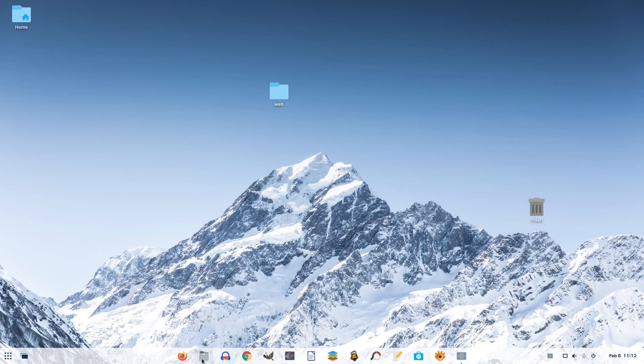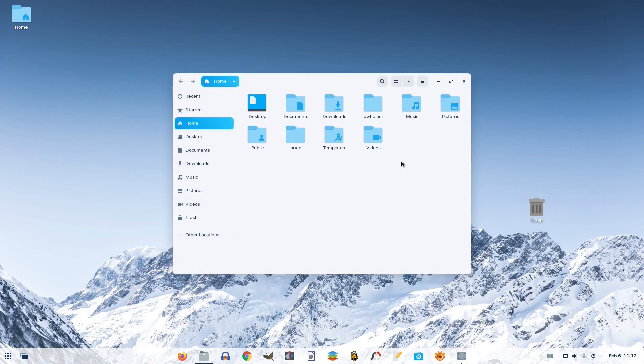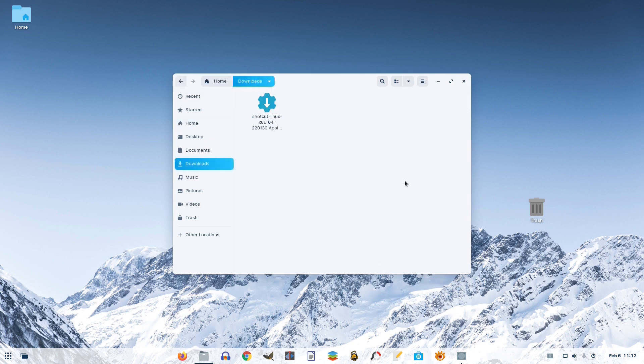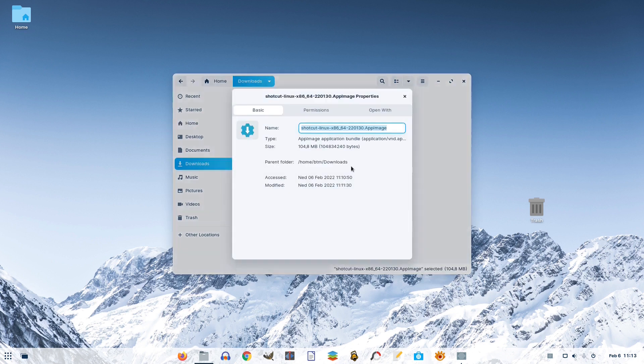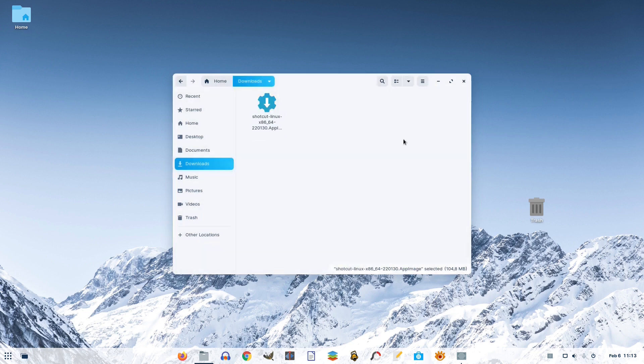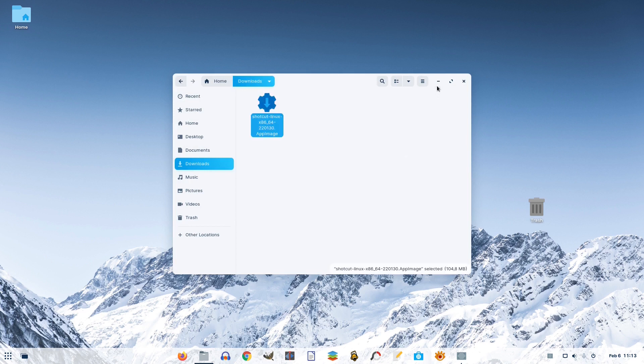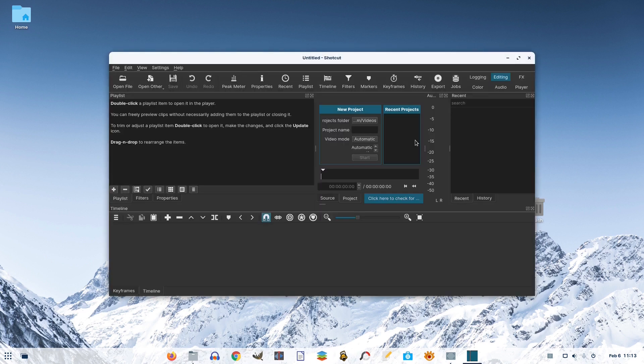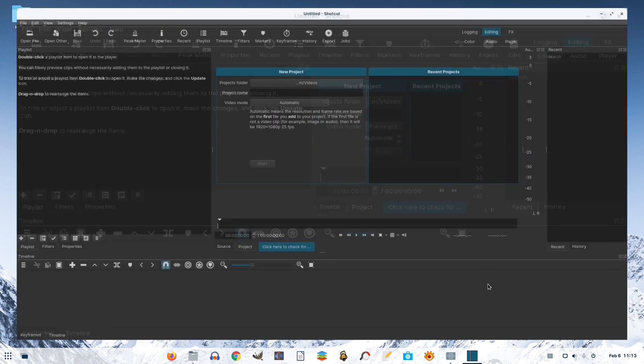Both these Linux distributions, being based on Ubuntu one way or the other and consequently on Debian, support the use of the portable AppImage format and the native .deb format, which is something similar in usage to Microsoft's .exe format.